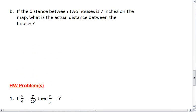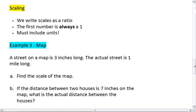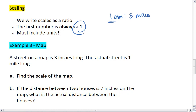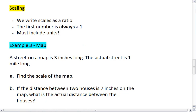The last topic for this section is scaling. For scaling, you want to make sure we write scales as a ratio — so we still want two quantities being compared, for example, 1 centimeter to 3 miles. We always want the first number to be 1, so we know what a single unit is to its real-life counterpart. For the purposes of this class, keep the first part of the ratio as a 1. Also make sure you include units — this is crucial, especially when you're scaling, and we'll see why in the next example.